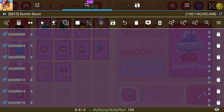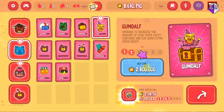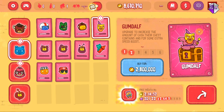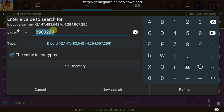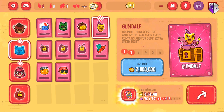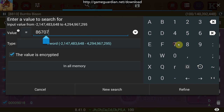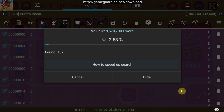The way you narrow that down is the same way you would always do it with GameGuardian — just spend some of your money and scan again. Now I'm at 8,670, so I enter 8,670,790. Don't make mistakes with your typing here because it's going to cost you 5 minutes if you do. Enter 790, refine, and it's slightly quicker.